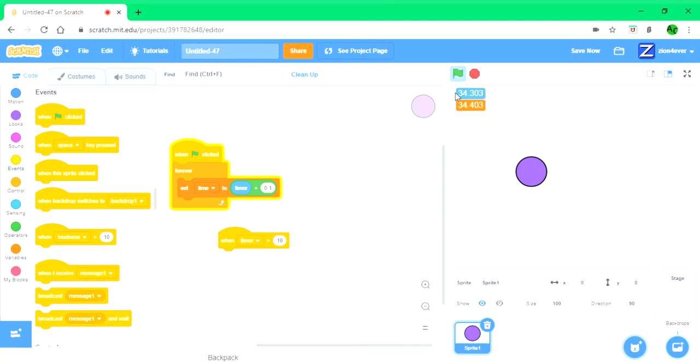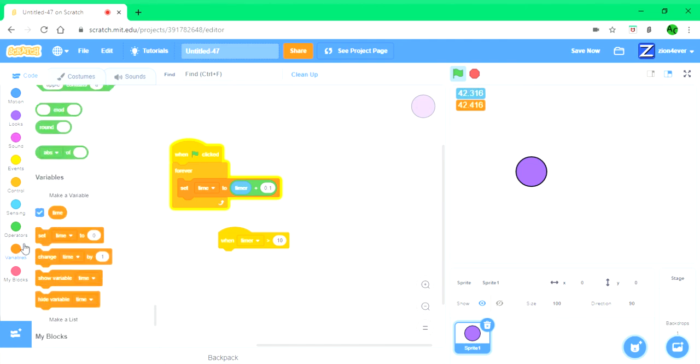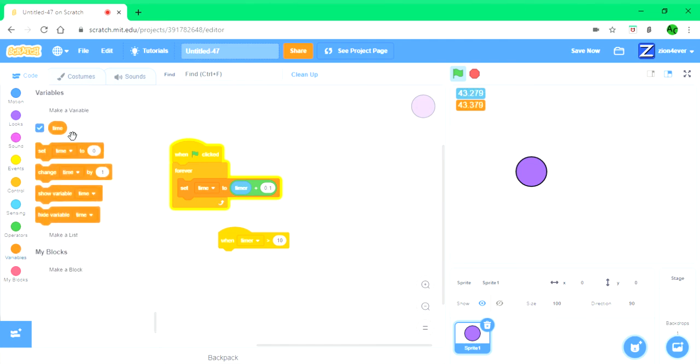Which is this blue variable thing that looks like a variable. And when it's greater than time, you're going to put in here.